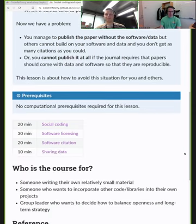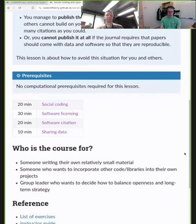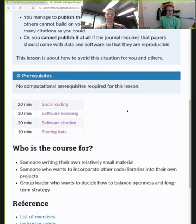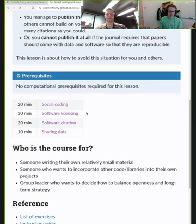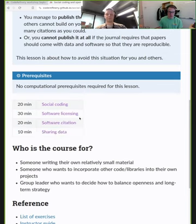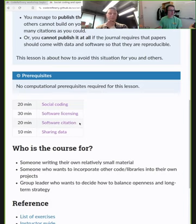Our plan: we will talk a bit about the social aspect of coding, because coding can be a really social thing — we don't have to code in isolation. Then we will talk about software licensing. After that we will take a break, then discuss software citation, and if we have time, how to share data and data licenses.